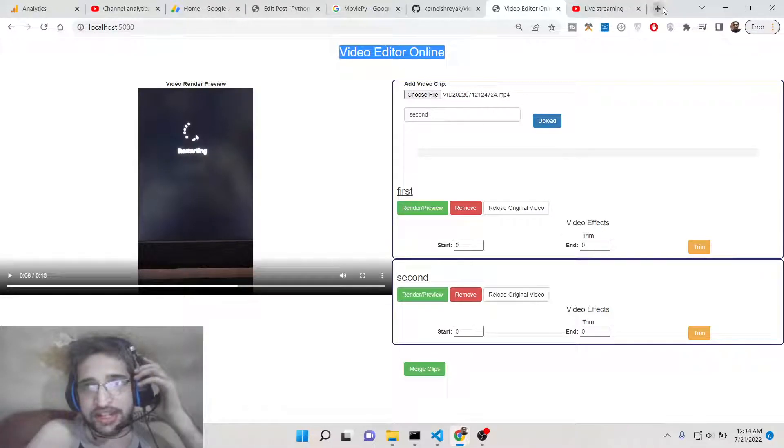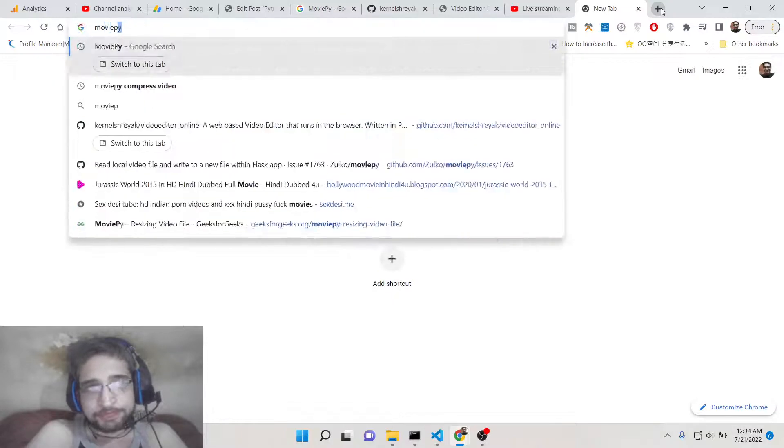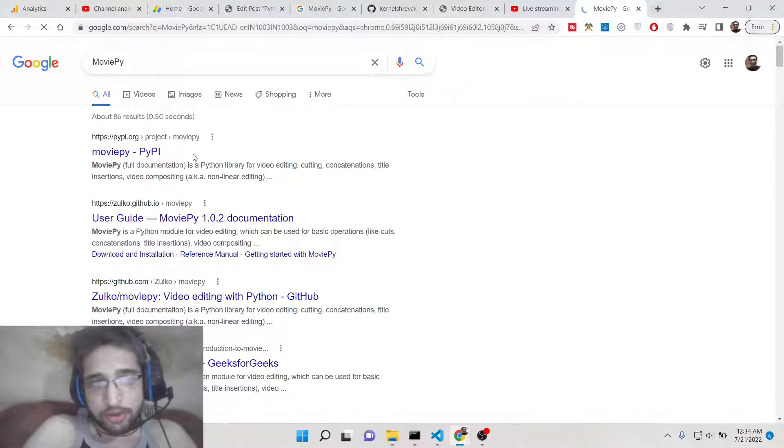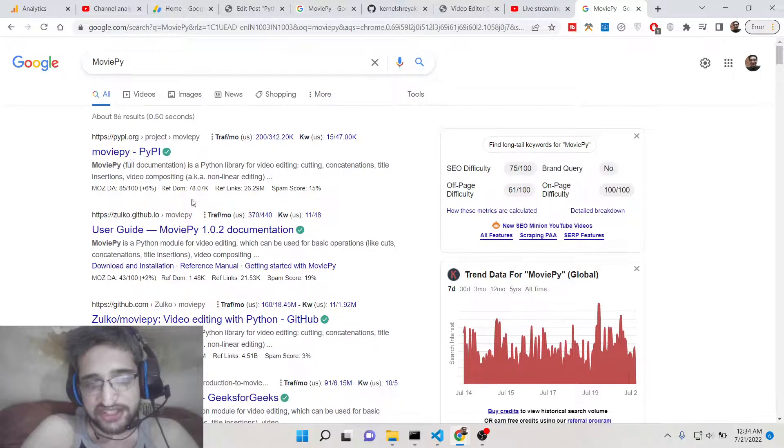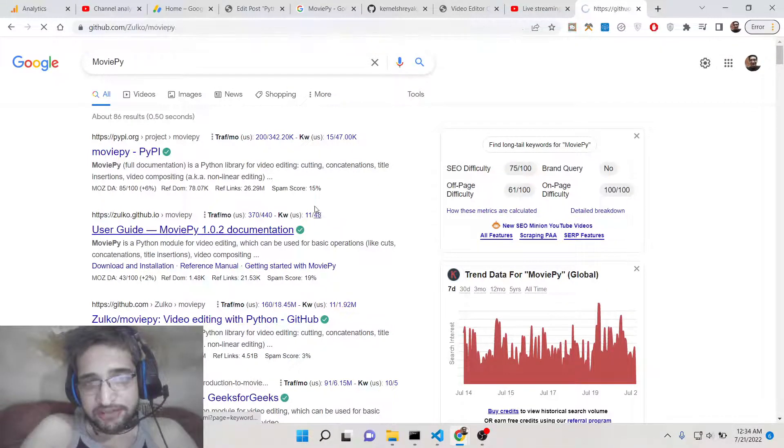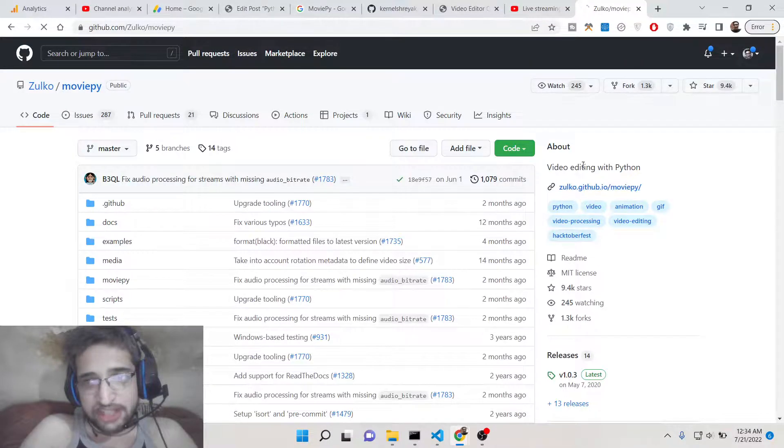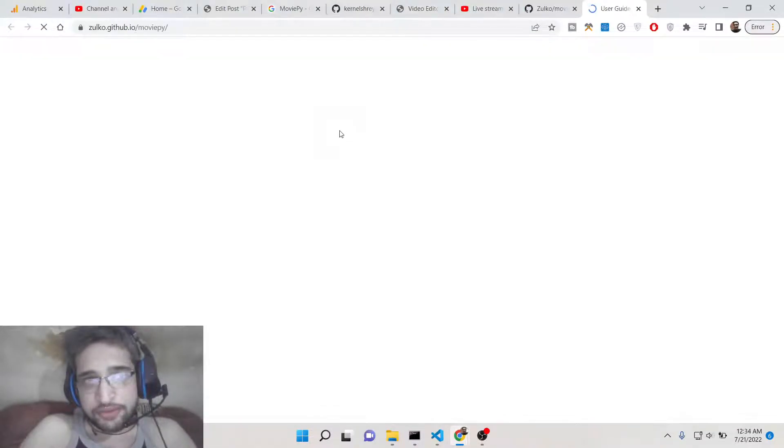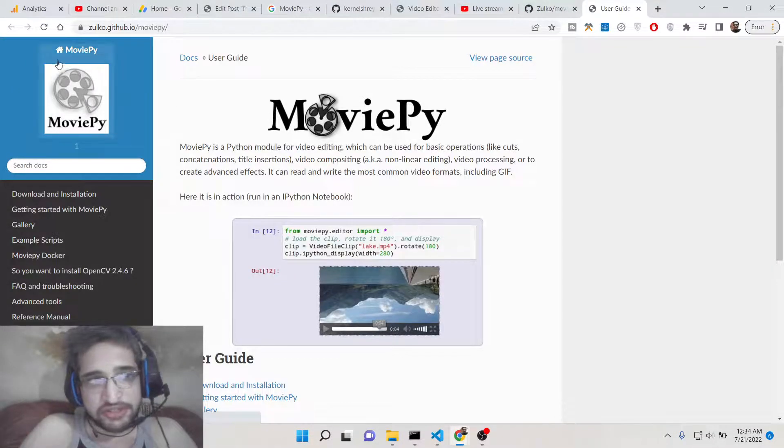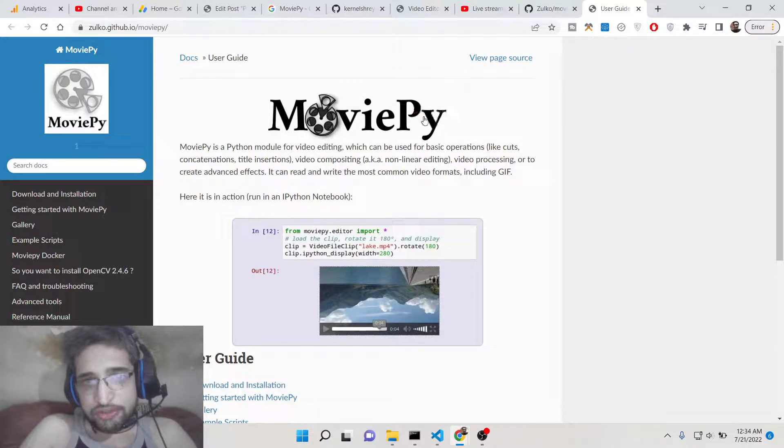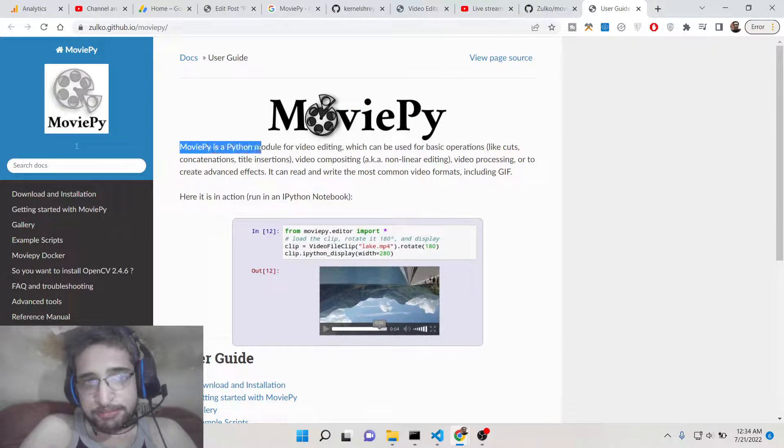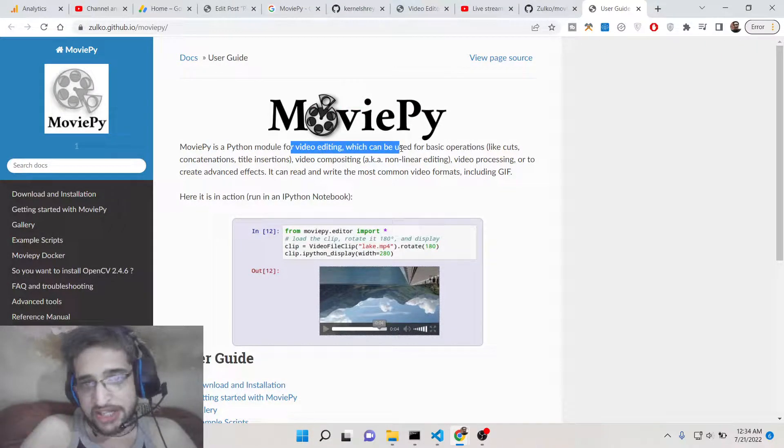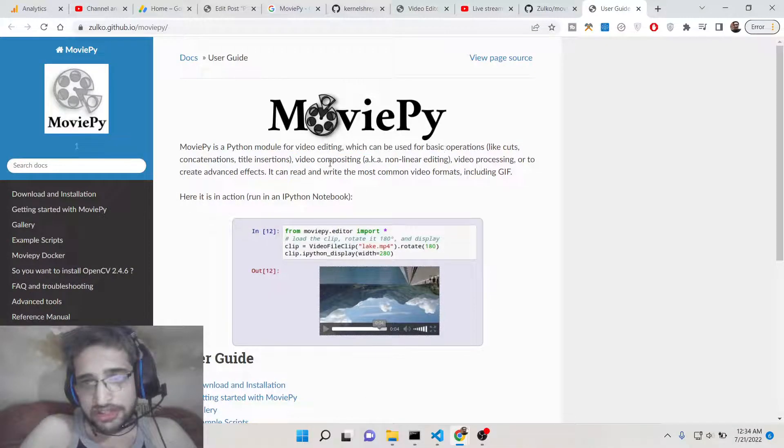For this we will be using a Python library called MoviePy. This is a very open source Python audio and video processing library. It makes the video editing job way more easier. This is its official website, made by this developer.